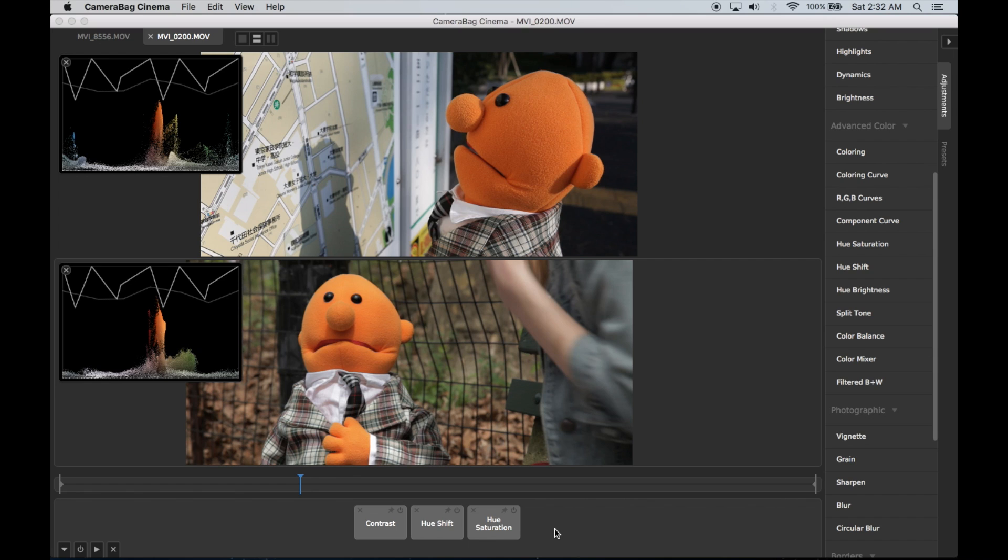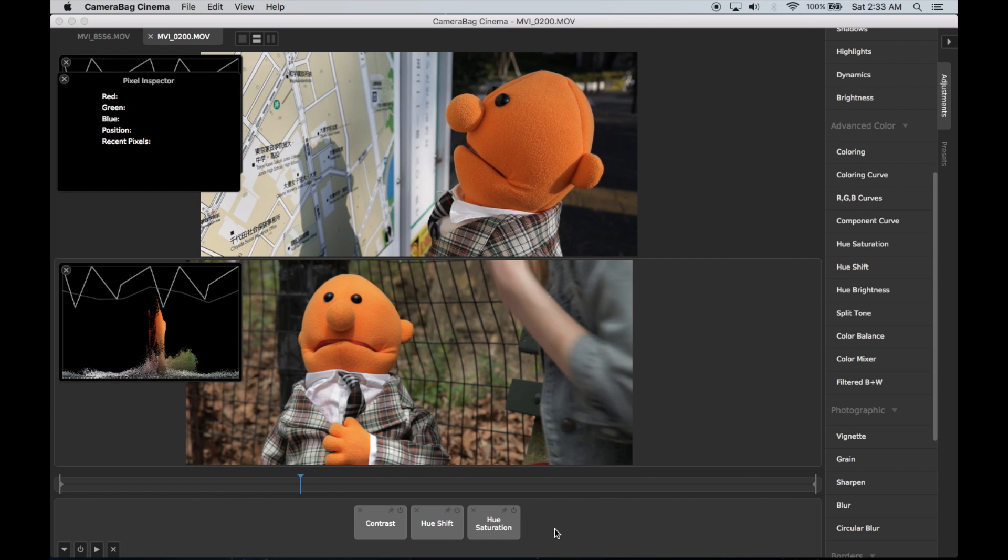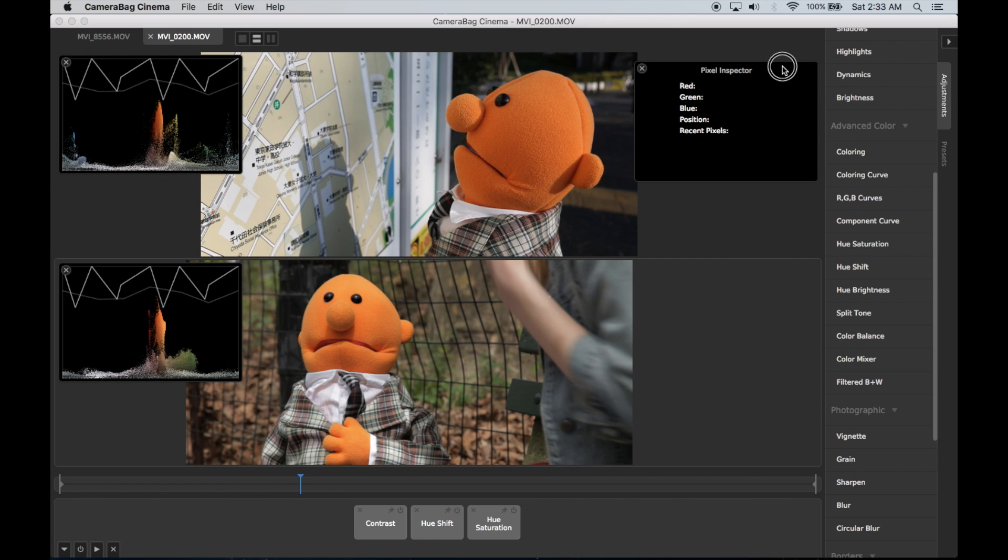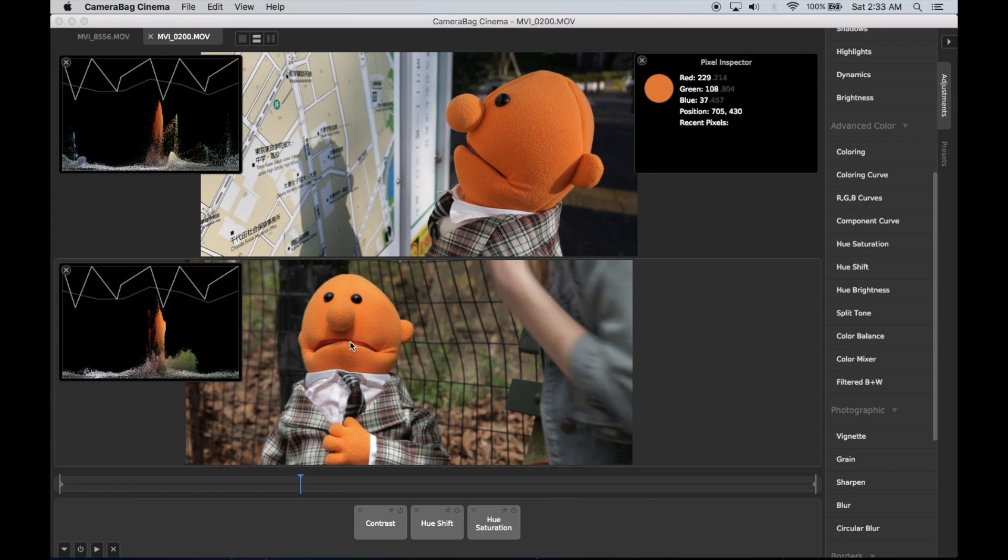Now one of the tools that we've added that's particularly useful for stuff like this is the pixel inspector. If I hit I, this will pull up the pixel inspector. I'm going to drag it over here. You can see when I hover over pixels it just shows me the position in the image that they are and the red, green, and blue value underneath the cursor.